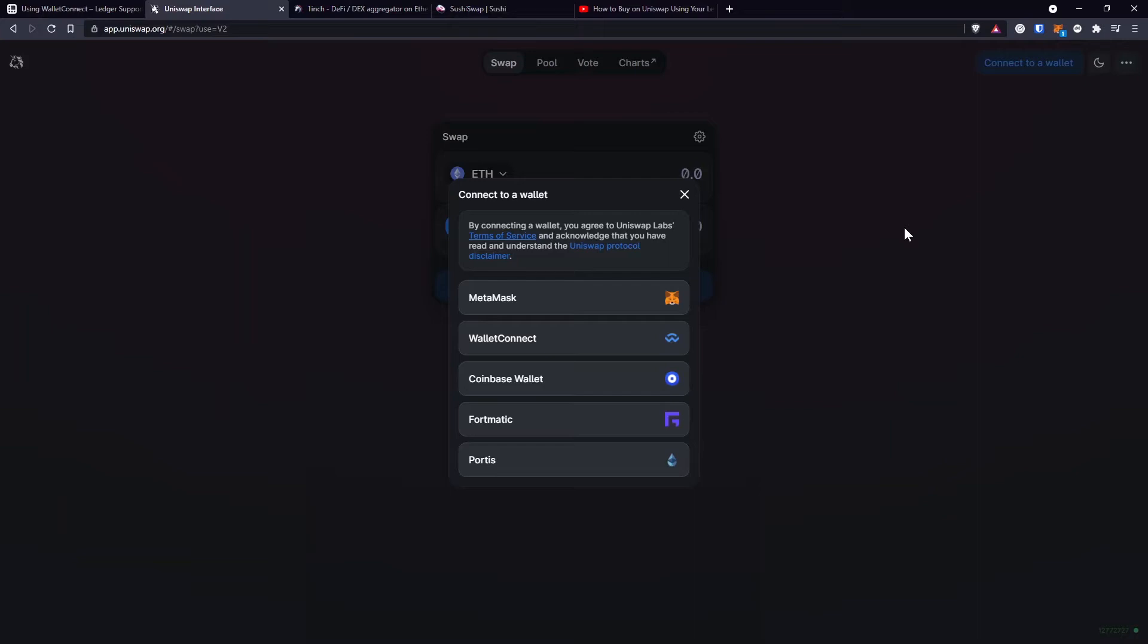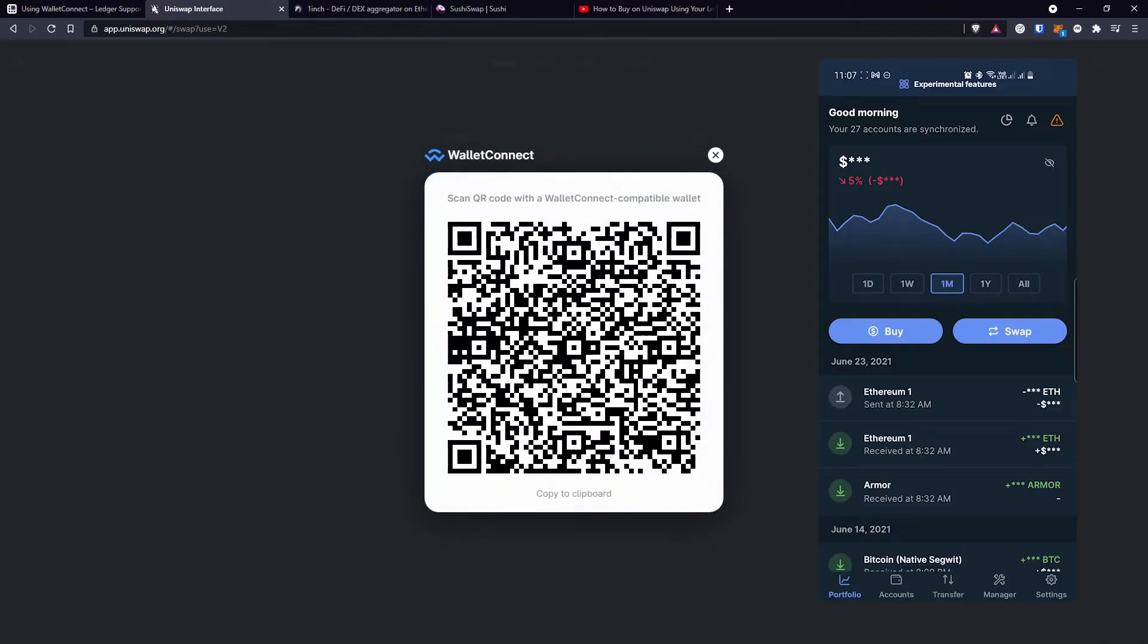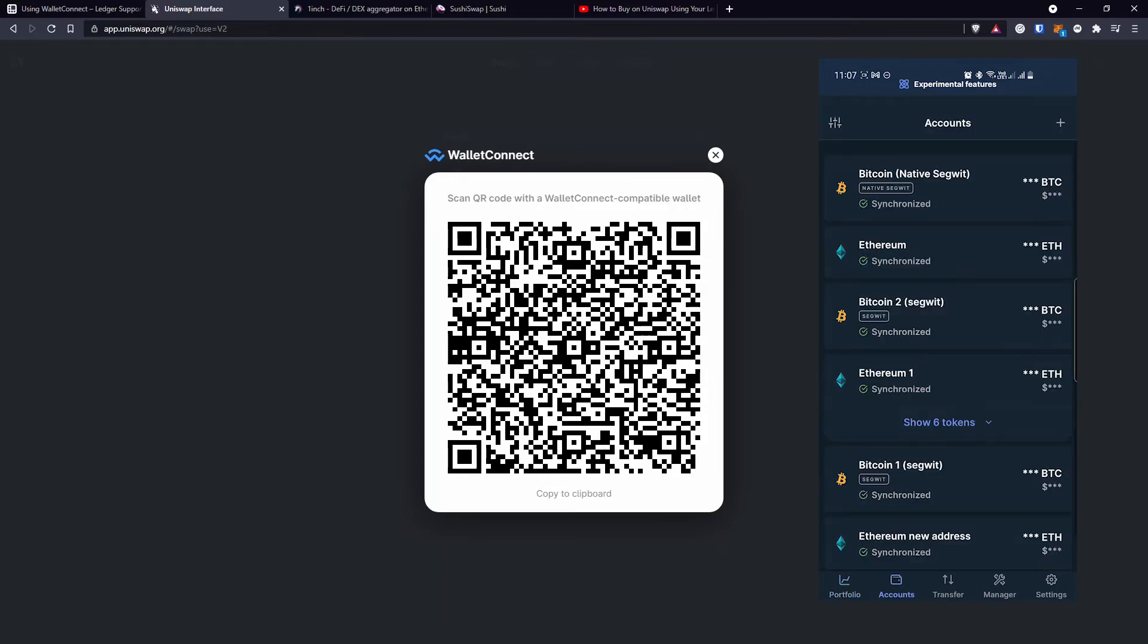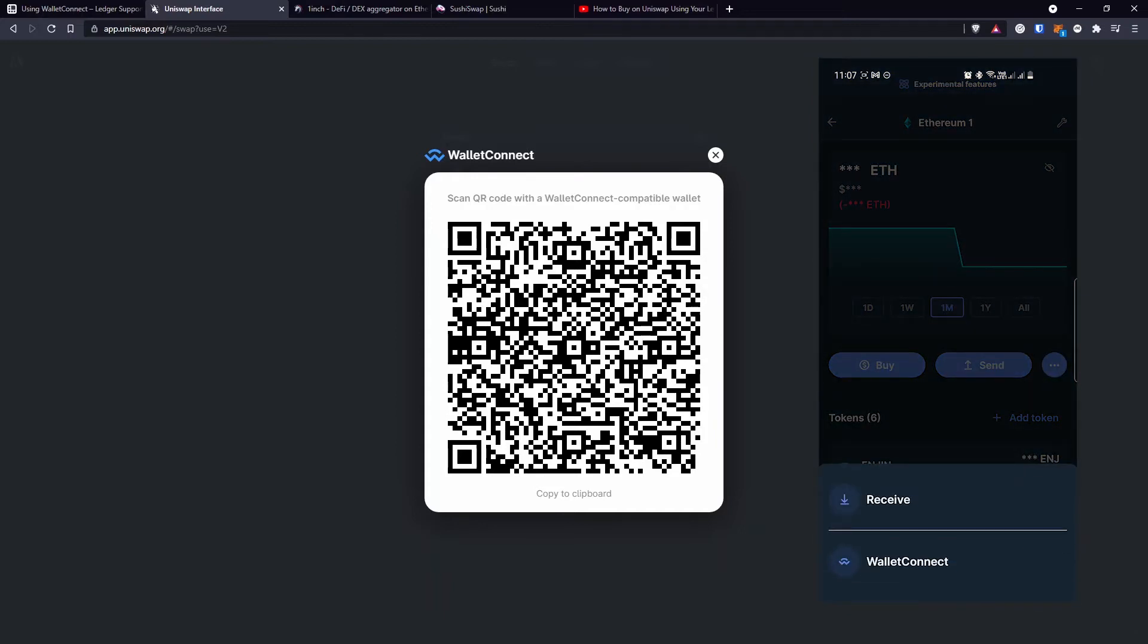So let's take Uniswap for example. Right here, I'm going to select Connect to a Wallet and then Wallet Connect and this QR code will show up. At this step, you don't have to have your hardware wallet connected to your phone. Just open the Ledger Live application on your mobile phone and go to Accounts and select the Ethereum account that you want to use with the decentralized exchange. In my case, I'll select the Ethereum One account and click the three dots near the Buy and Send buttons.